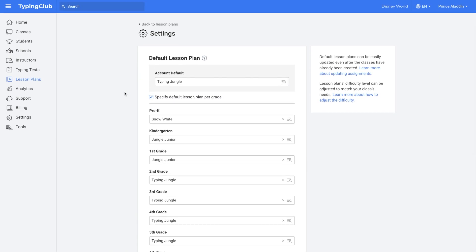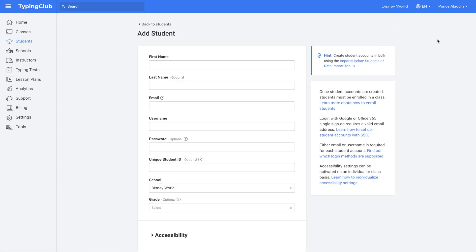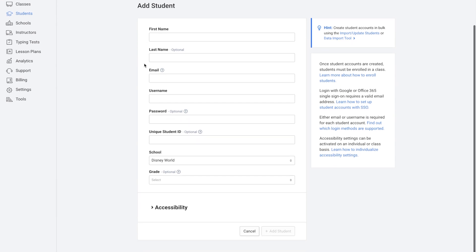Next we'll go over a few different ways to set up the account. The first option would be manually, which is best for small accounts. To add information manually, you could click on students on the left-hand side, and then add student, and then add one student. You would enter all of the information and then click add student.